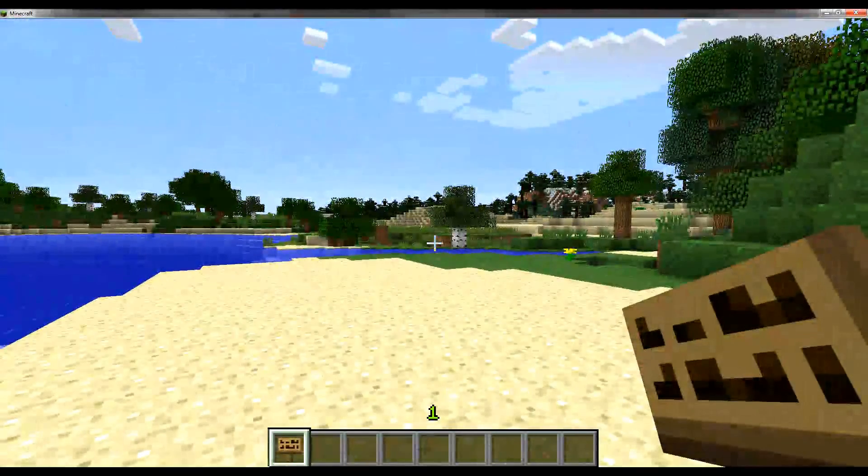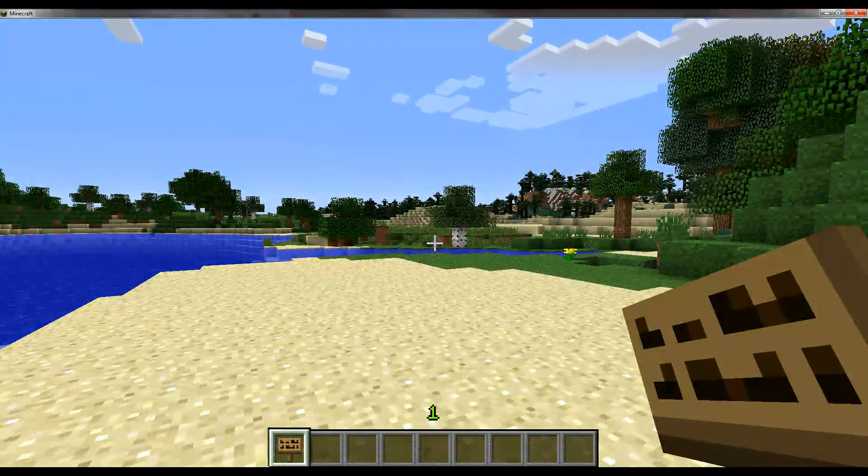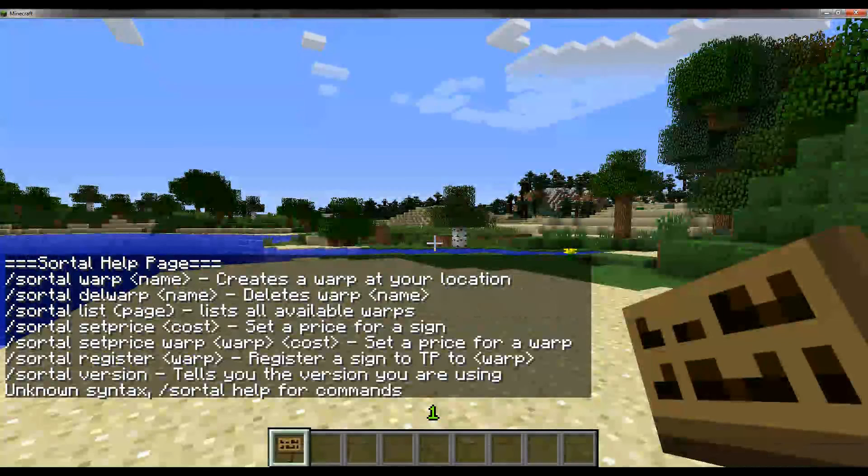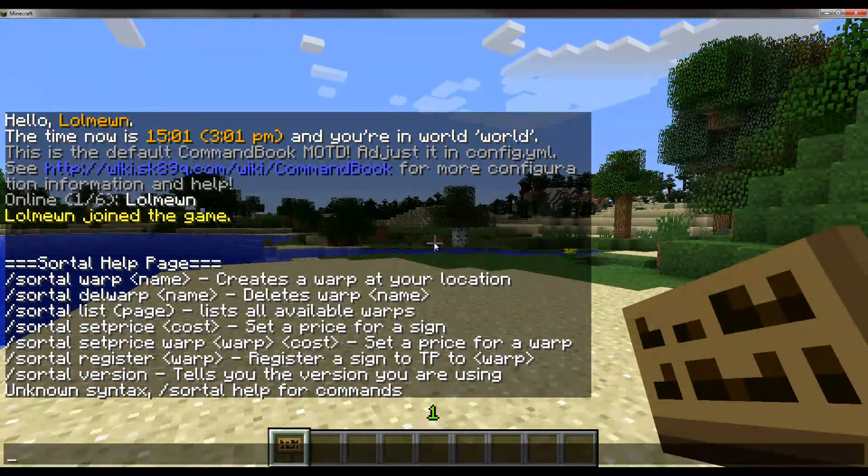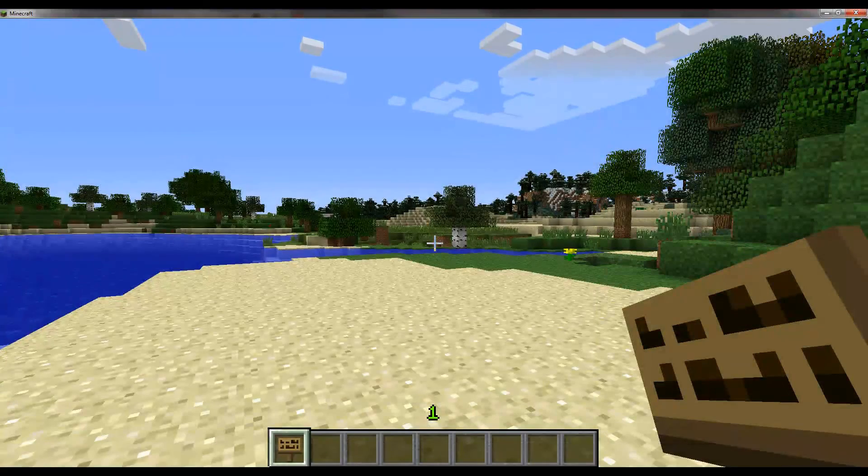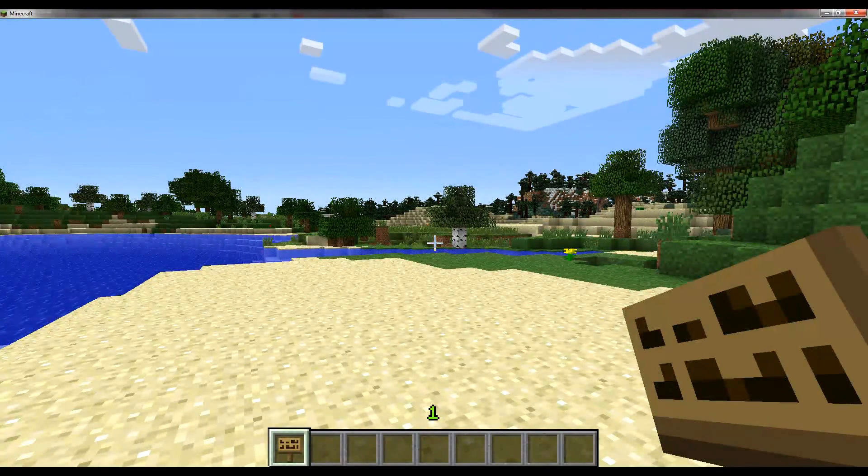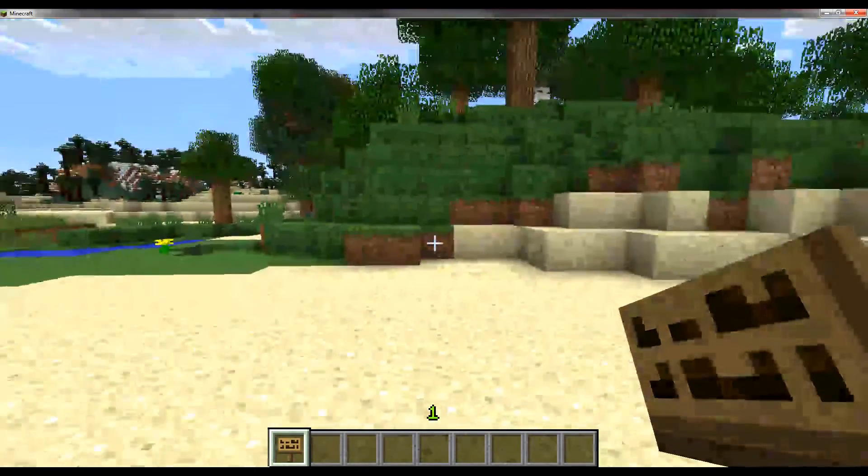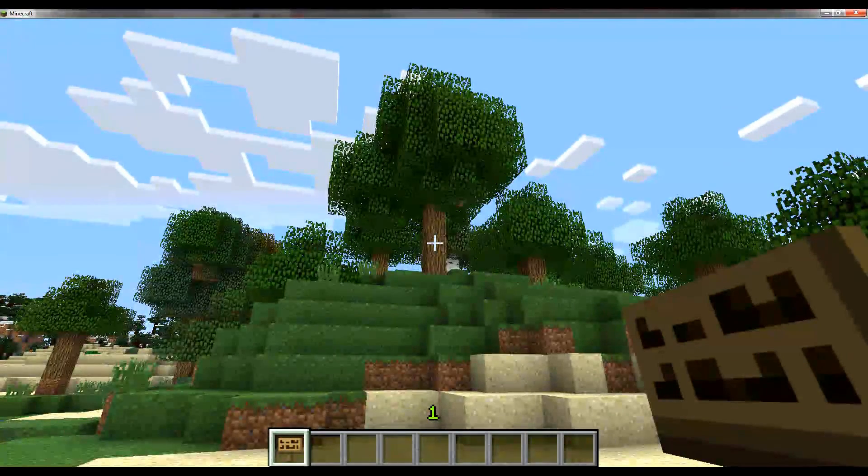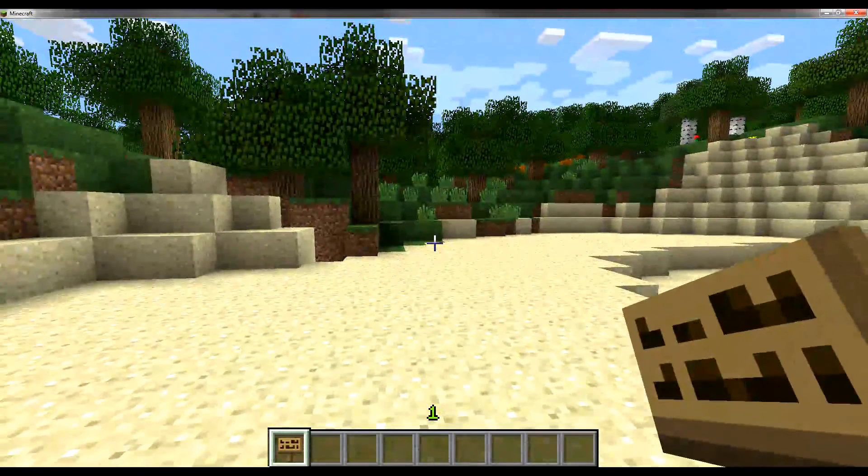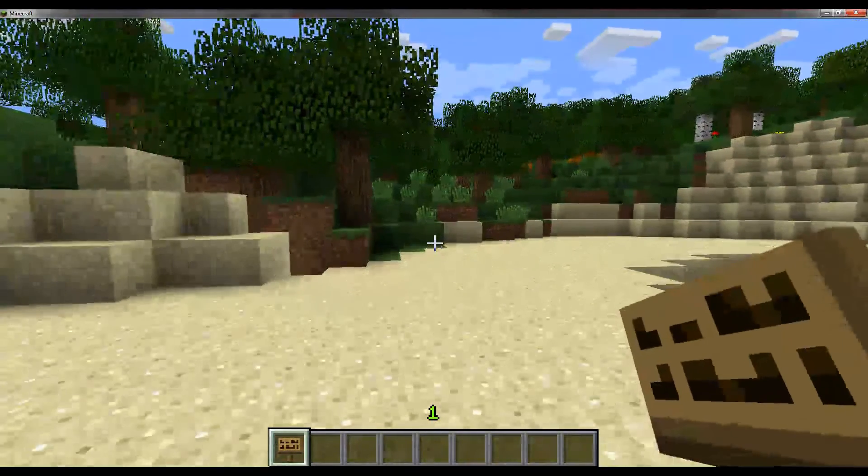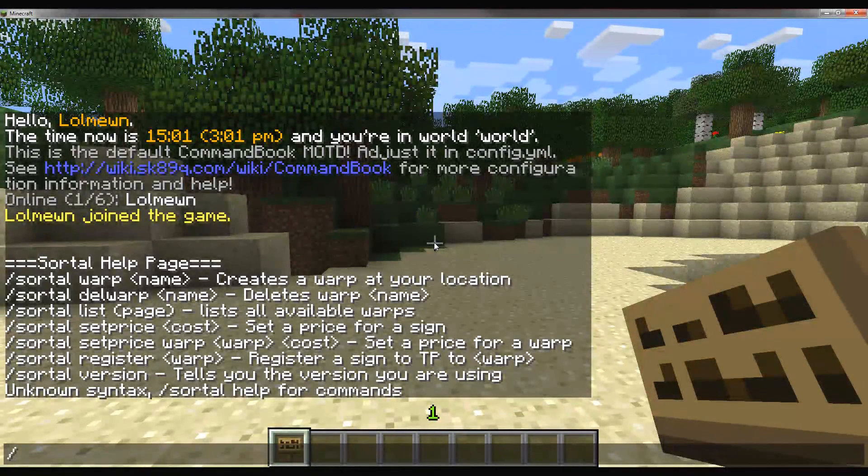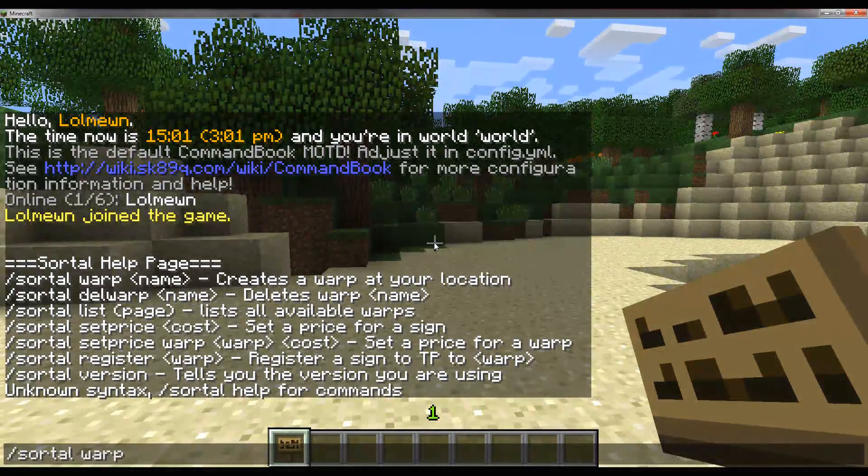First I'll show some commands. You have a list of commands if you type /sortl help. The most important command is /sortl warp - it sets warp at your current location and also saves the way you are looking. So if I'm looking at that tree, when you get teleported, you'll still be looking at that tree, which is nice if you want to let the user look in a certain direction.